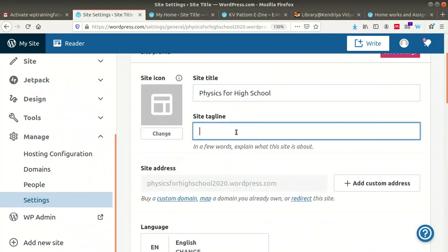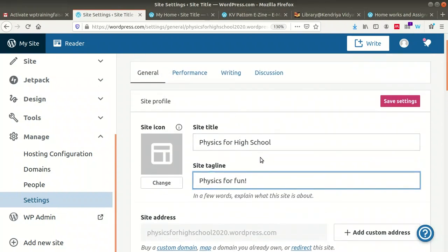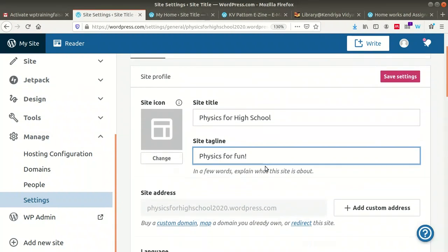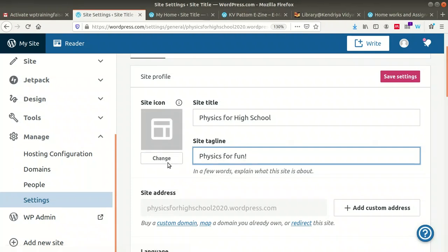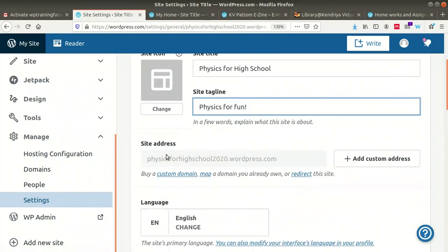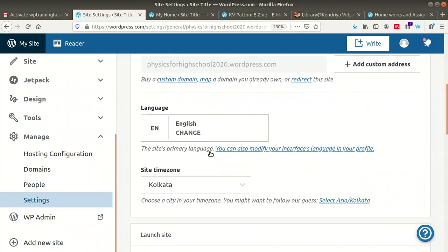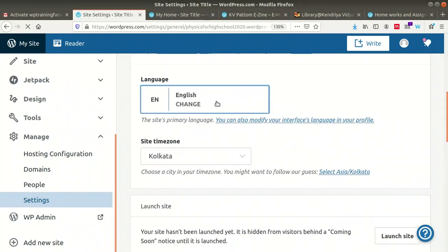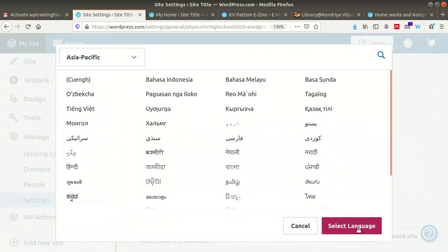In general settings, you can change the title of your blog. I am changing it to 'Physics for High School' and adding the tagline 'Physics for Fun.' You can also upload a site icon by uploading an image from your system. The site address is physicsforhighschool2020.wordpress.com. The default language is English, but you can change it to Nepali, Hindi, Marathi, or many other languages. You can also set your time zone — the default here is Kolkata.